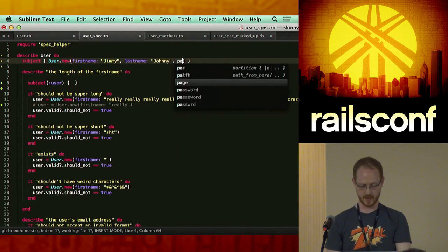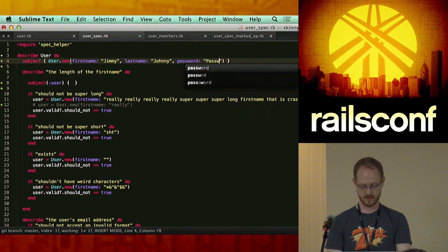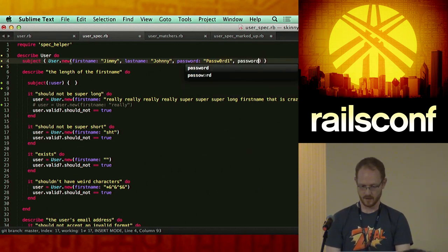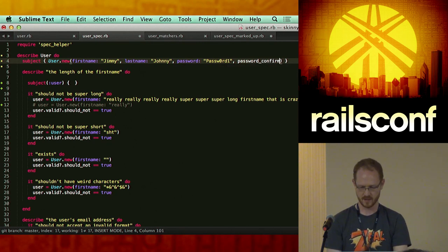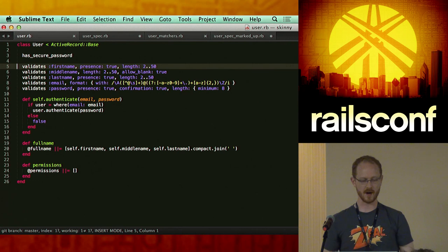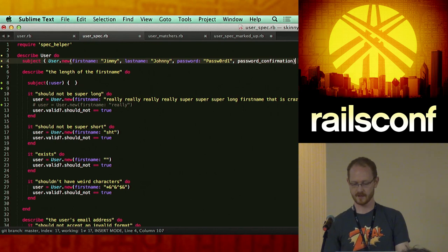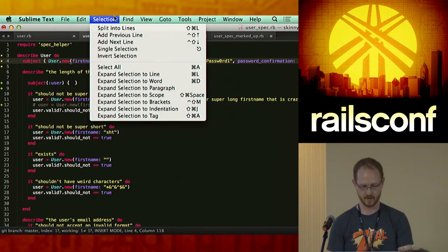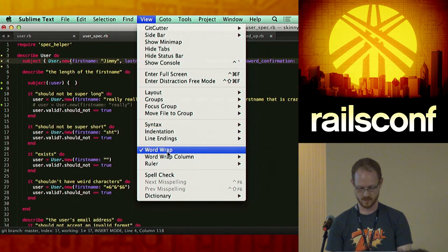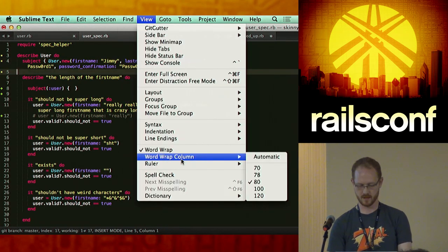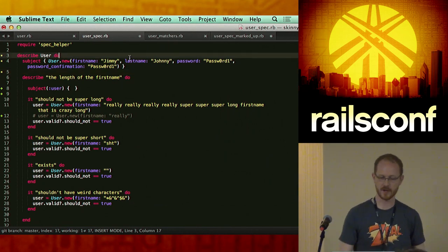Our subject from the get-go is going to be a minimum valid object. For those not totally familiar with 'subject', from this point forward you can refer to it as 'subject'. So as an example, 'it should have a first name' — I can pull against the subject itself by just calling 'subject'. You can also pass in what this object would be, calling it explicitly through a name — a method that it's dynamically creating in the context of the spec itself.